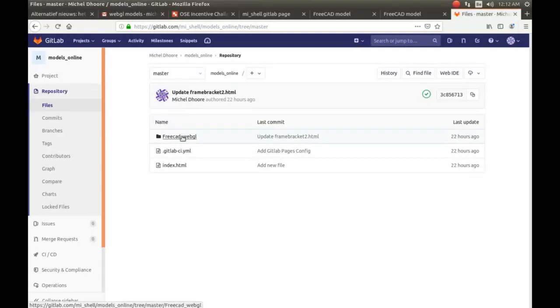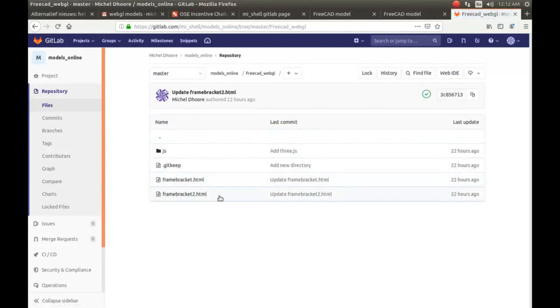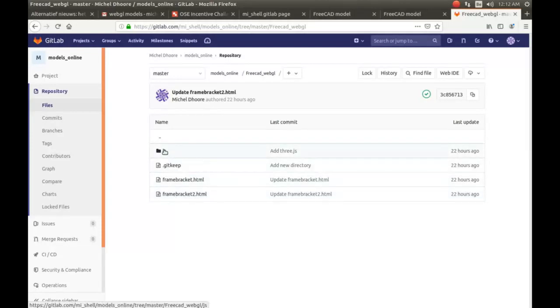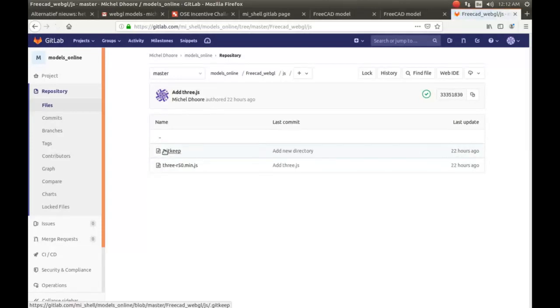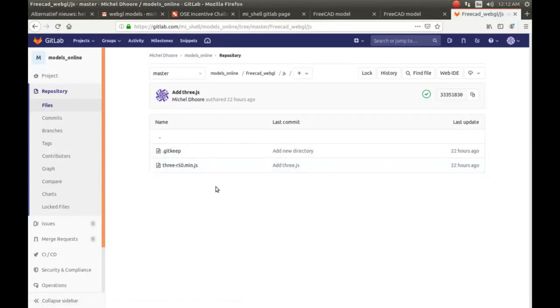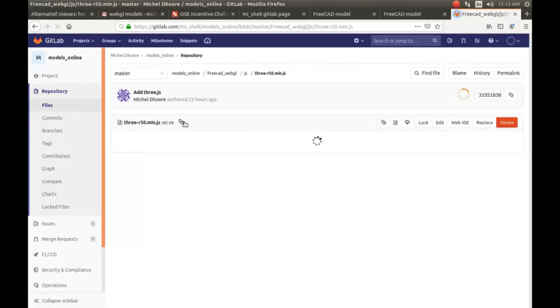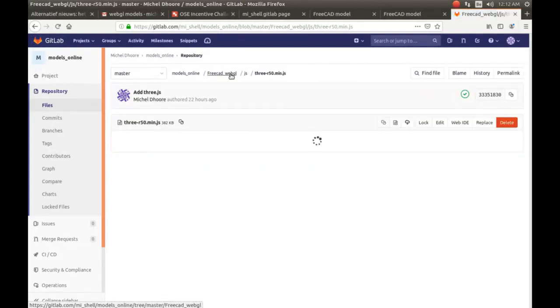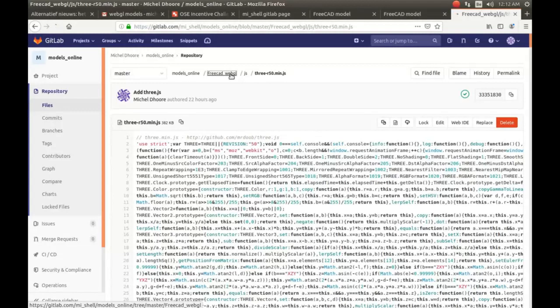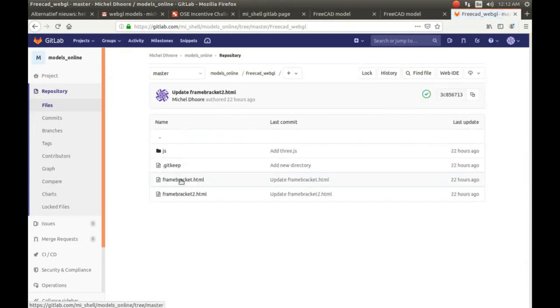And a folder with the JavaScript, and in this case there's only one in there, and that is the 3GS revision 50 library. What you have to do is when you look at the original file...